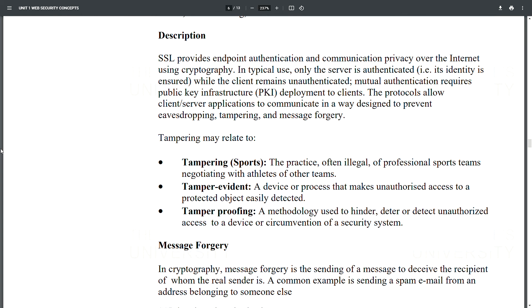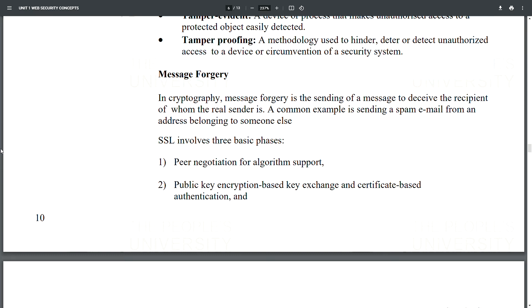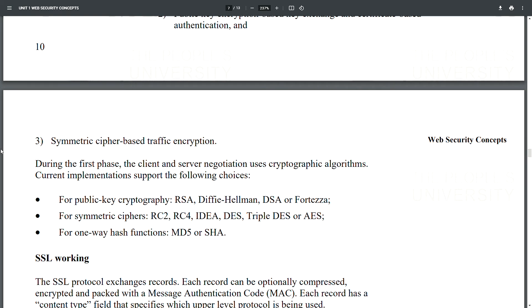Tamper-evident refers to a device or process that makes unauthorized access to a protected object easily detected. Tamper-proofing is a methodology used to hinder, deter, or detect unauthorized access to a device or circumvention of a security system. Message forgery in cryptography is the sending of a message to deceive the recipient about who the real sender is — a common example is sending a spam email from someone else's address. SSL involves three basic phases: (1) negotiation for algorithm support, (2) public key encryption-based key exchange and certificate-based authentication, and (3) symmetric cipher-based traffic encryption.